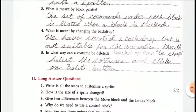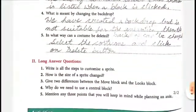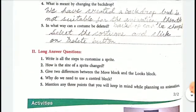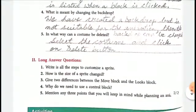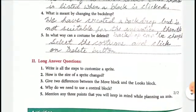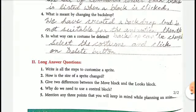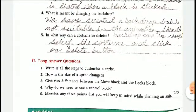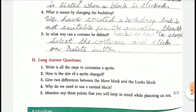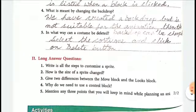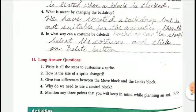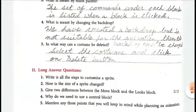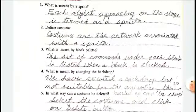All these question answers, including the long answer questions, must be written. Whatever is given in page 111 and 112 should be written in your computer copy. Thank you.